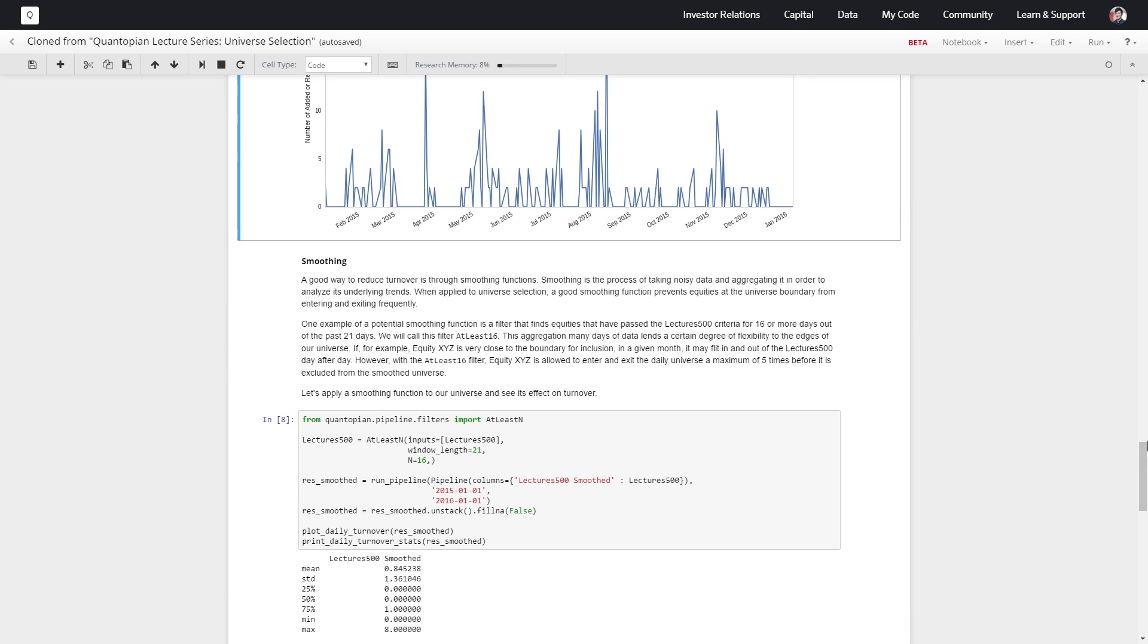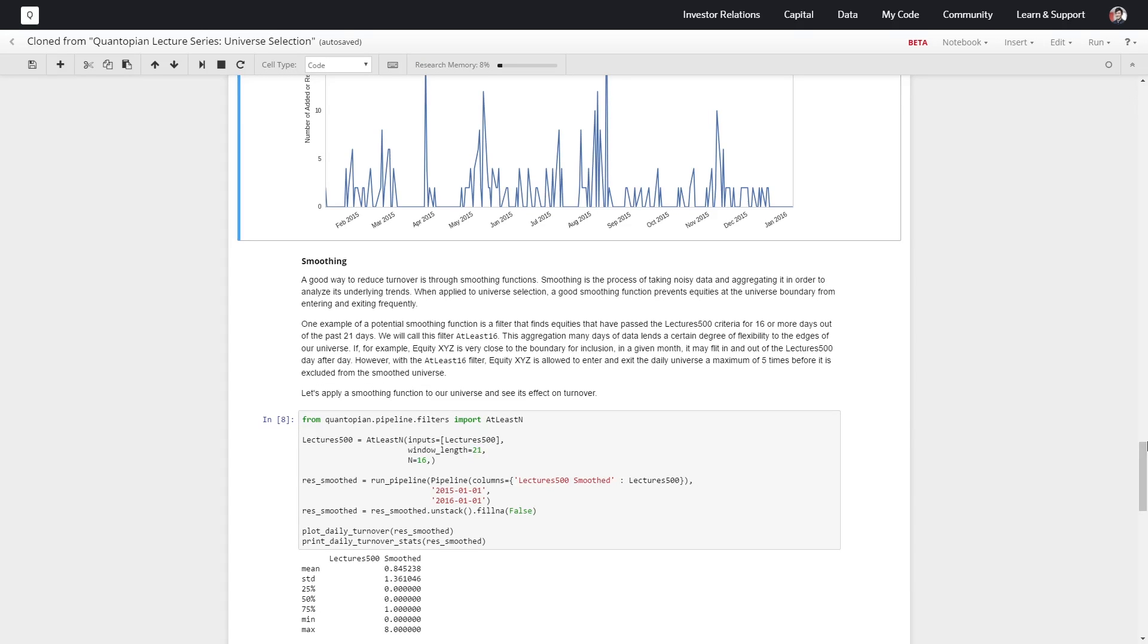We'll call this filter 'at least 16,' and we're going to do this using the at least n filter from pipeline. By applying this filter, ideally we should be reducing the amount of noise happening at the border of our universe, and this should in turn reduce turnover.